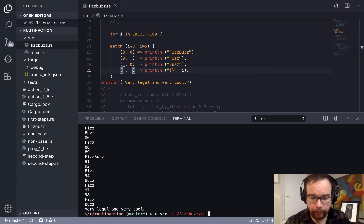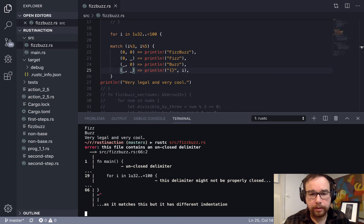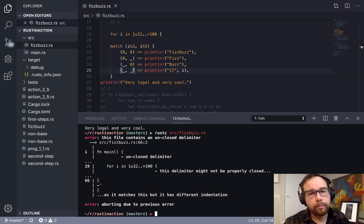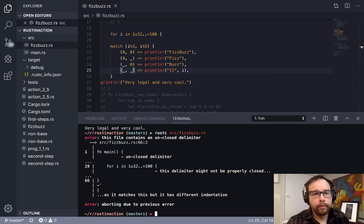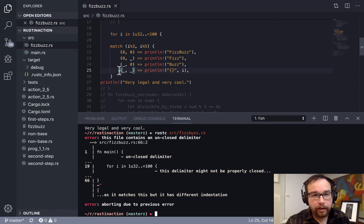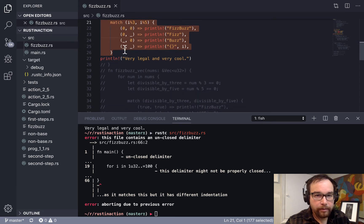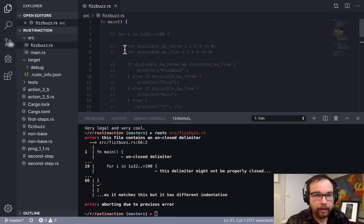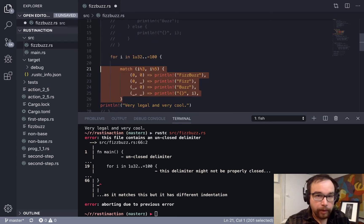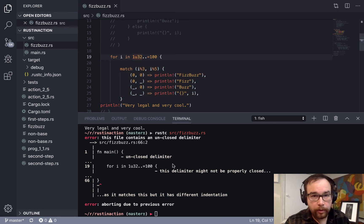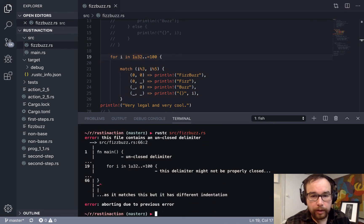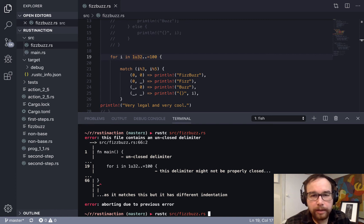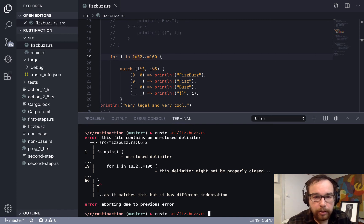And one thing I heard recently was, if you're too clever, then you need to be that same level of clever when you go and debug things. So you don't want to have to be the same level of clever all the time.